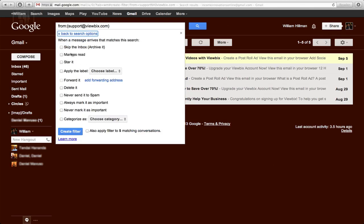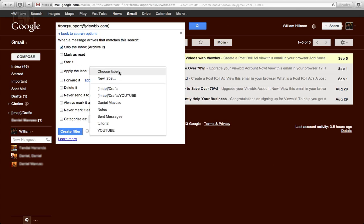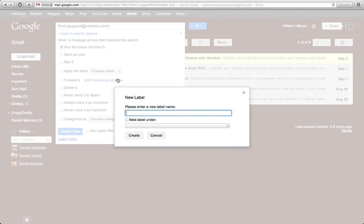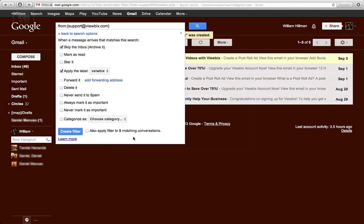So what you just got to do is just say skip inbox. You can go and label it, give it a label. Just say Videobix, and just say create. So it's going to create that.